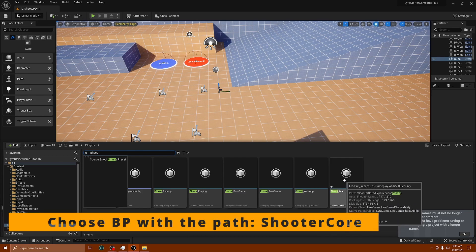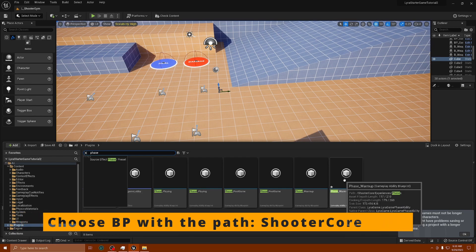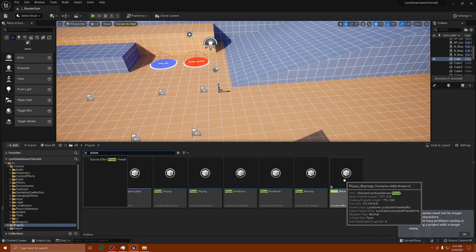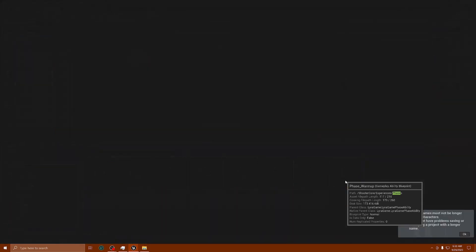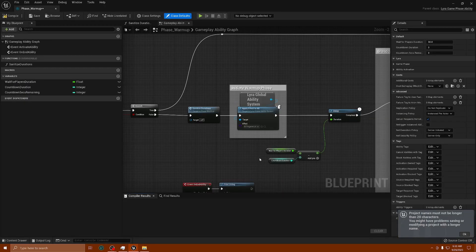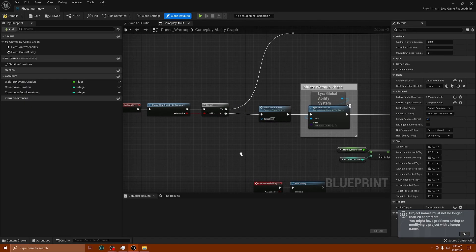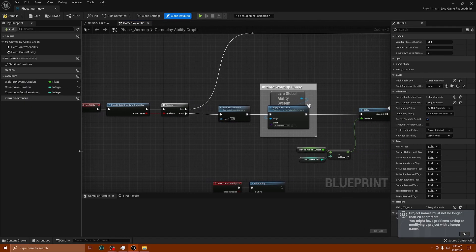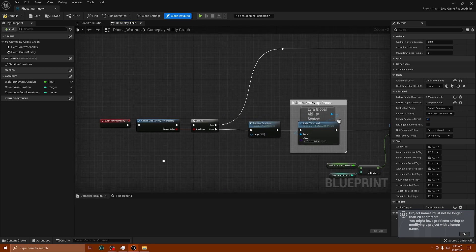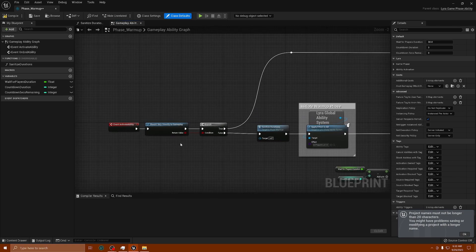We want this one here that says Shooter Core Experiences, Phases. You want to double click on this. Once you're in here, it's showing you the logic. I'm going to hover over this on purpose so you can understand more of what's going on.